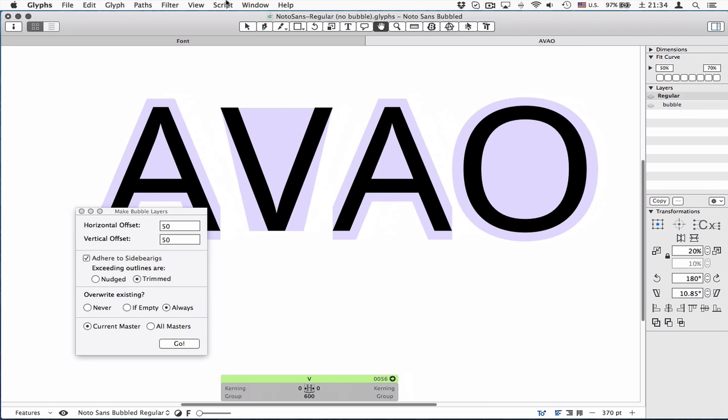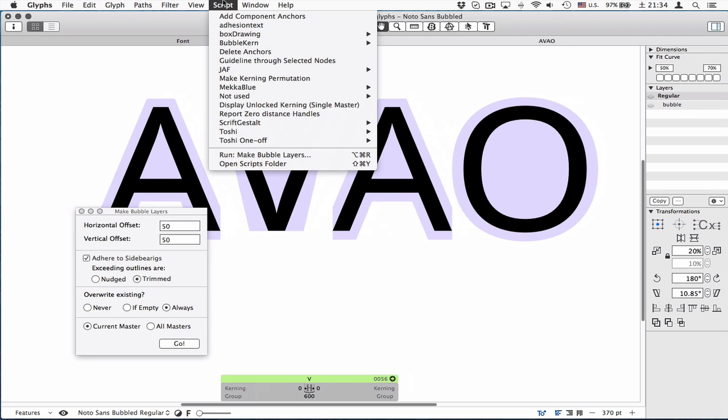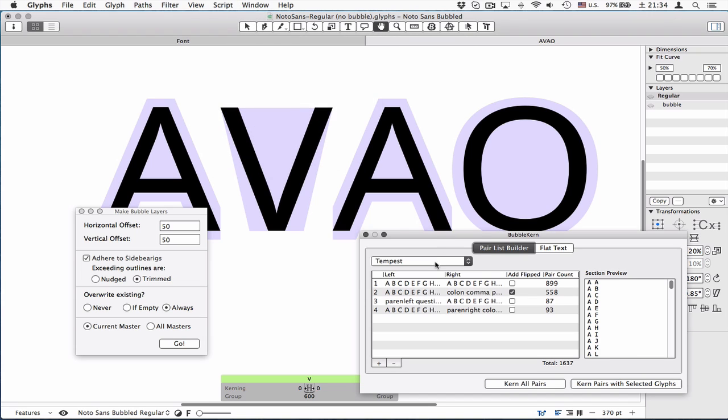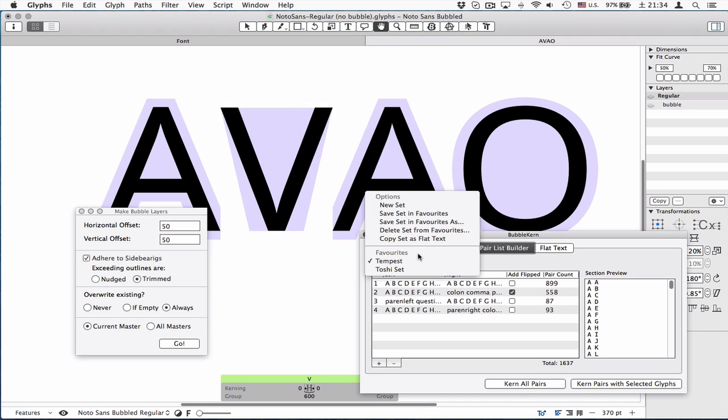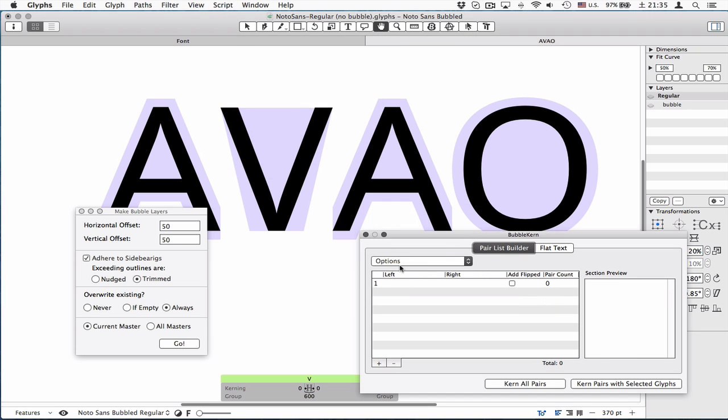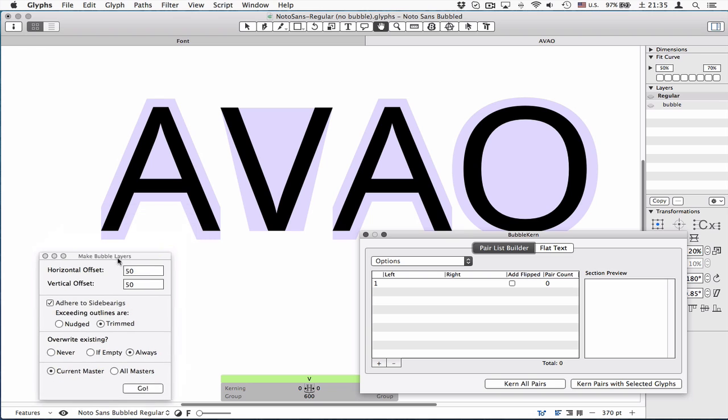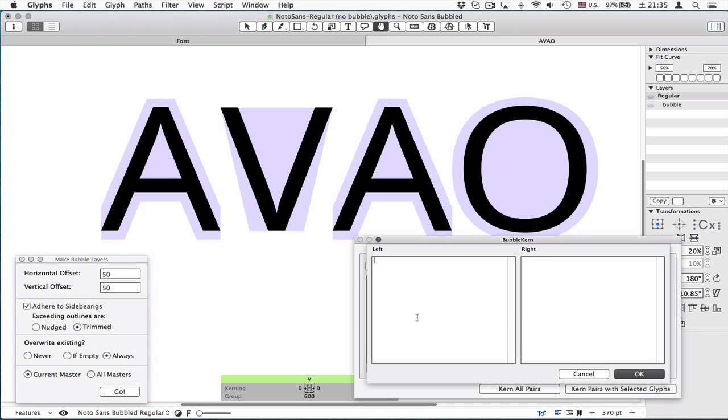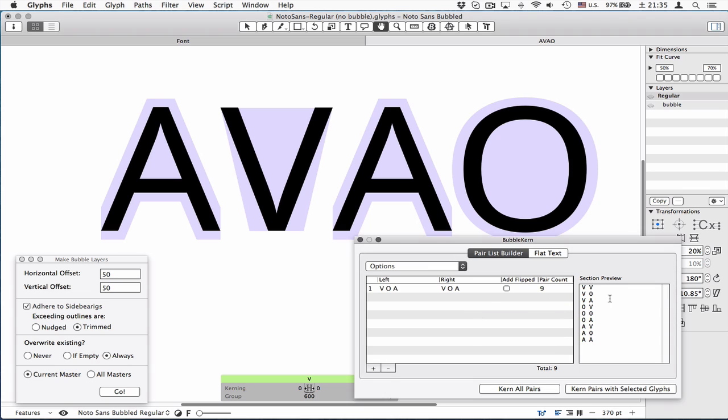So now let's move on to kerning. Here I'm going to make a new set, again for the sake of explanation. If you double click, this view will appear where you put all the glyphs you want to kern. V O A, the order doesn't matter. This needs to be a list of glyph names separated by space.